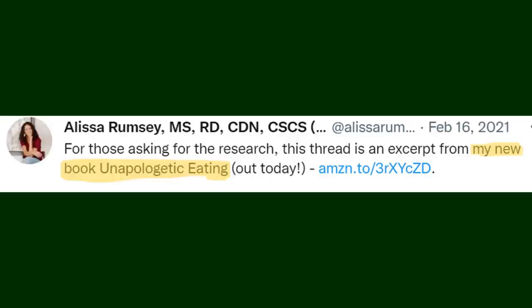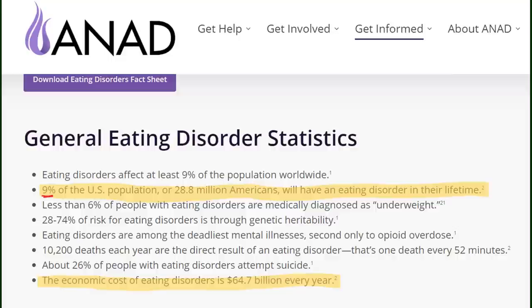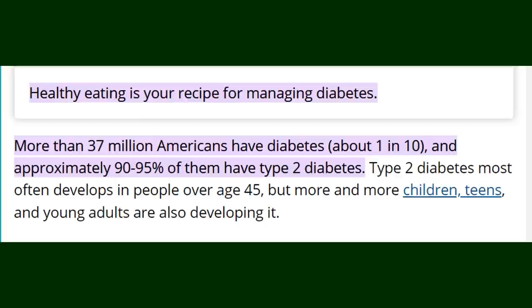Now I looked hard for the statistic she provided but couldn't find it. The evidence she does provide is literally her own book which is classic online anti-diet dietitian behavior. So according to the ANAD about 9% of the U.S. population or 28.8 million people kids and adults have an ED which accounts all EDs not just restrictive. And according to the CDC more than 37 million Americans have diabetes in general and 90 to 95 percent of those are type 2 which means about 33 million people in the U.S have type 2 diabetes. That is a lot more than the 28 million with EDs and we don't know how many of those people have both issues.